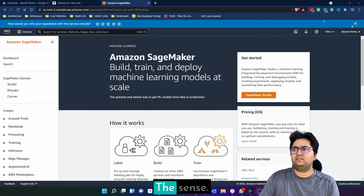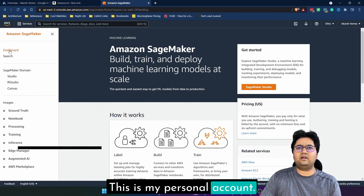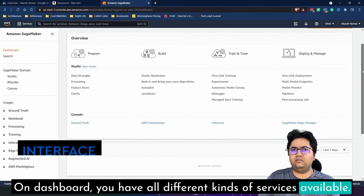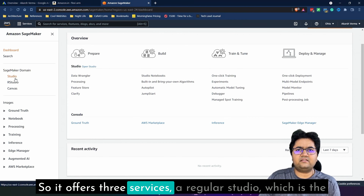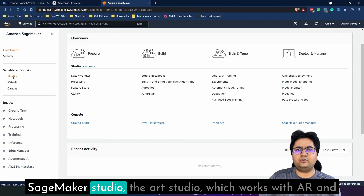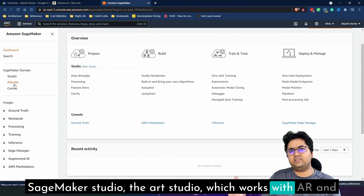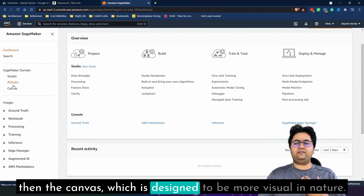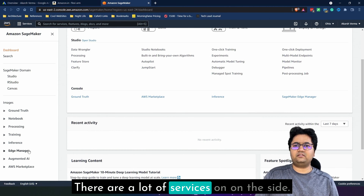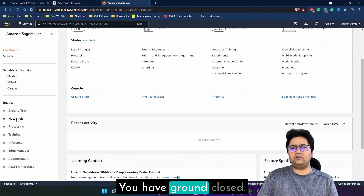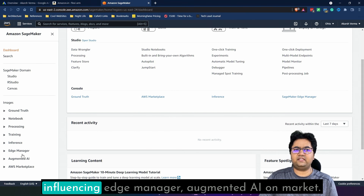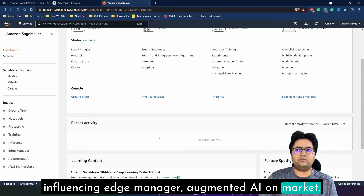Let's move on to see the interface. This is how AWS SageMaker looks — this is my personal account. On the dashboard you have all different kinds of services available. It offers three main interfaces: the regular SageMaker Studio, R Studio which works with R, and Canvas which is designed to be more visual in nature. On the side you have Ground Truth, Notebook, Processing, Training, Inferencing, Edge Manager, Augmented AI, and Marketplace.